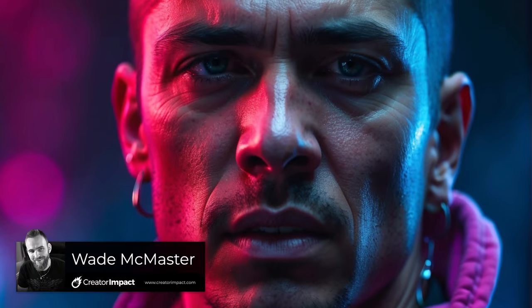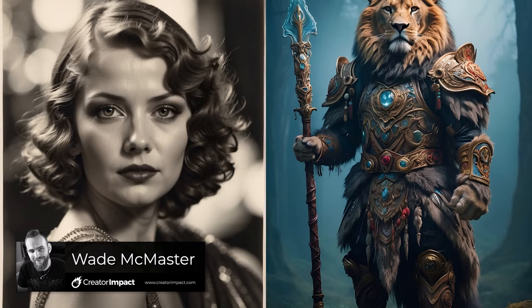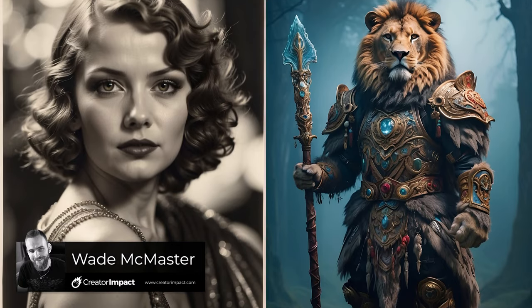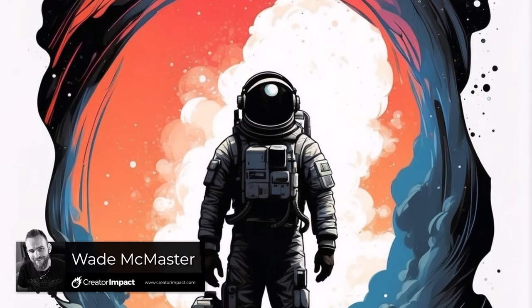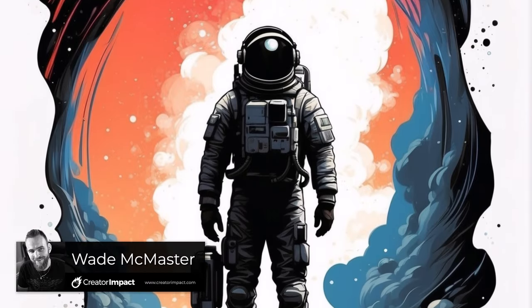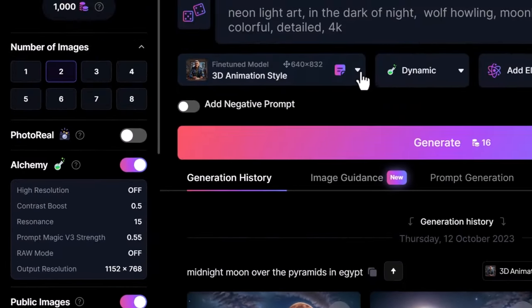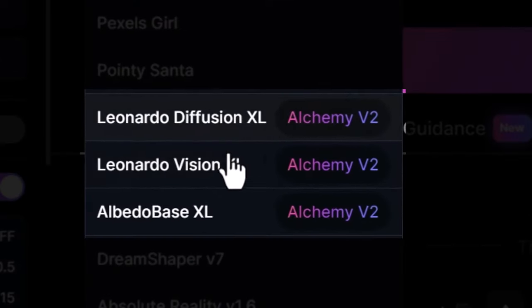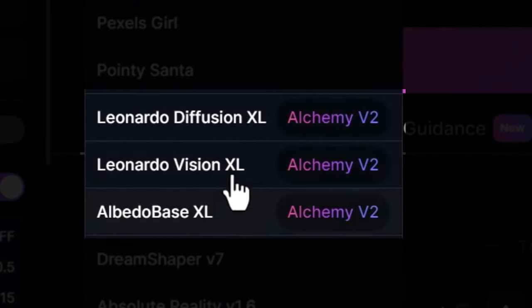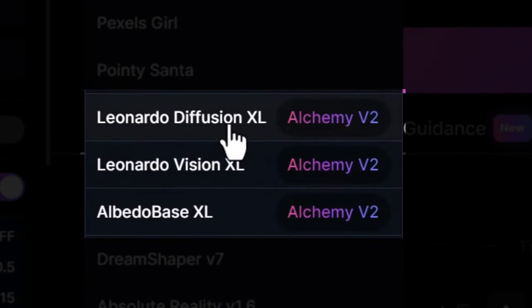Leonardo AI's Alchemy has just had a big update with Alchemy version 2.0. The way you access it is by creating your prompts with Alchemy turned on, then heading over to your fine-tuned model where you'll find three new Alchemy version 2 models to experiment with.